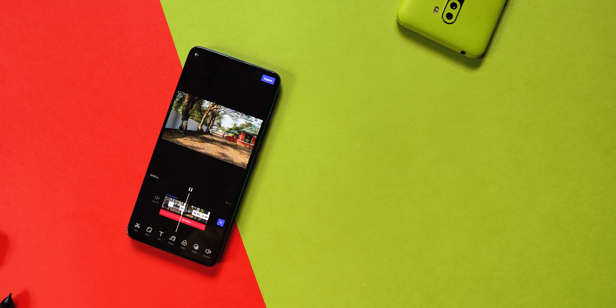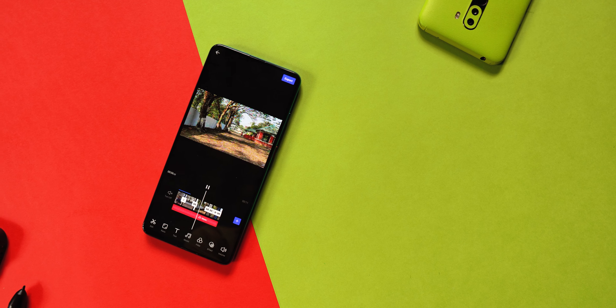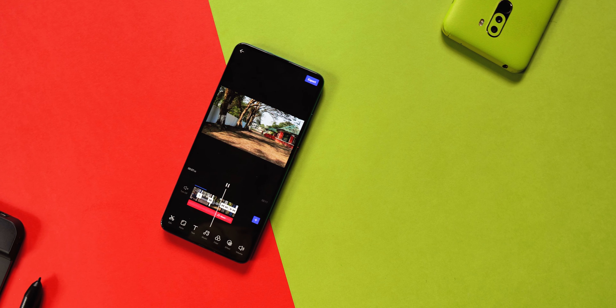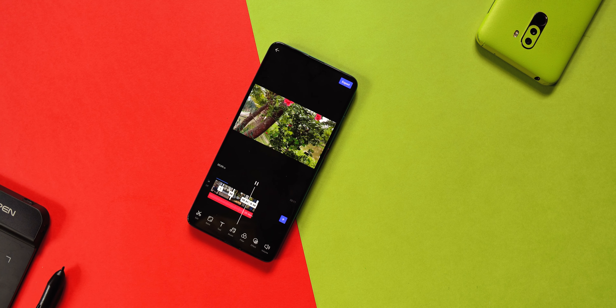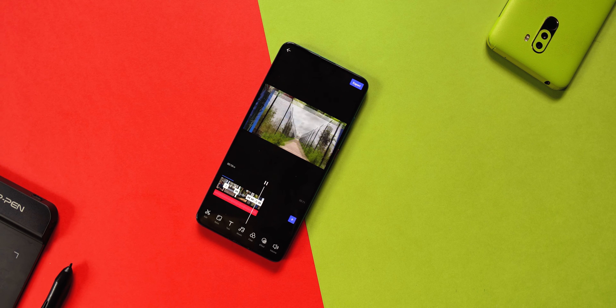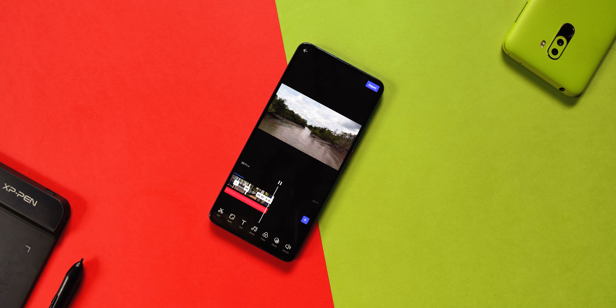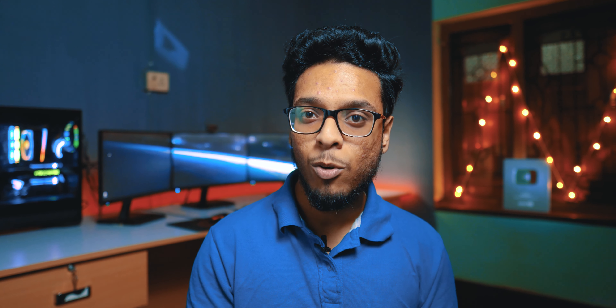If I talk about the UI, this is a dark theme UI in vertical mode. Many people use their phone vertically and that's one of the main reasons to use this editing app.